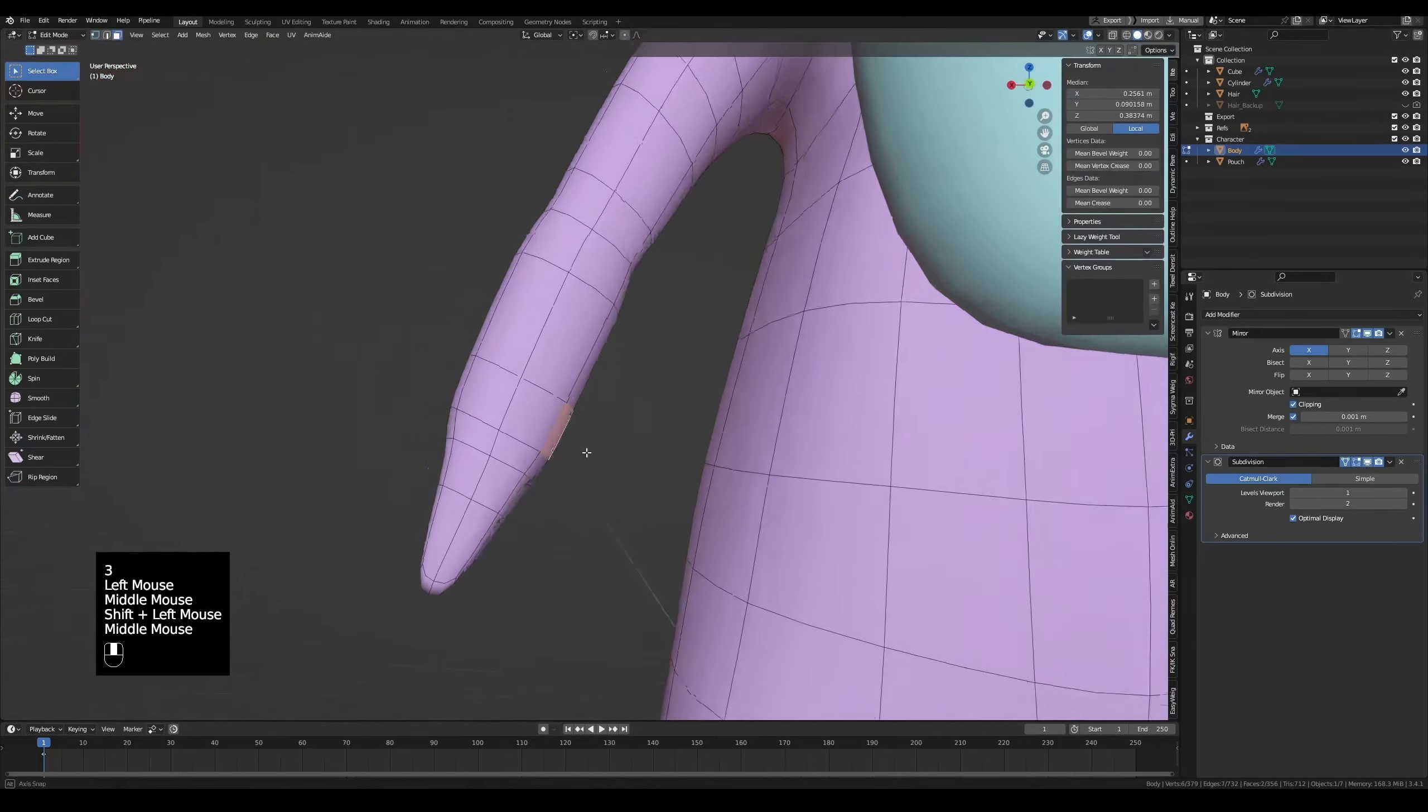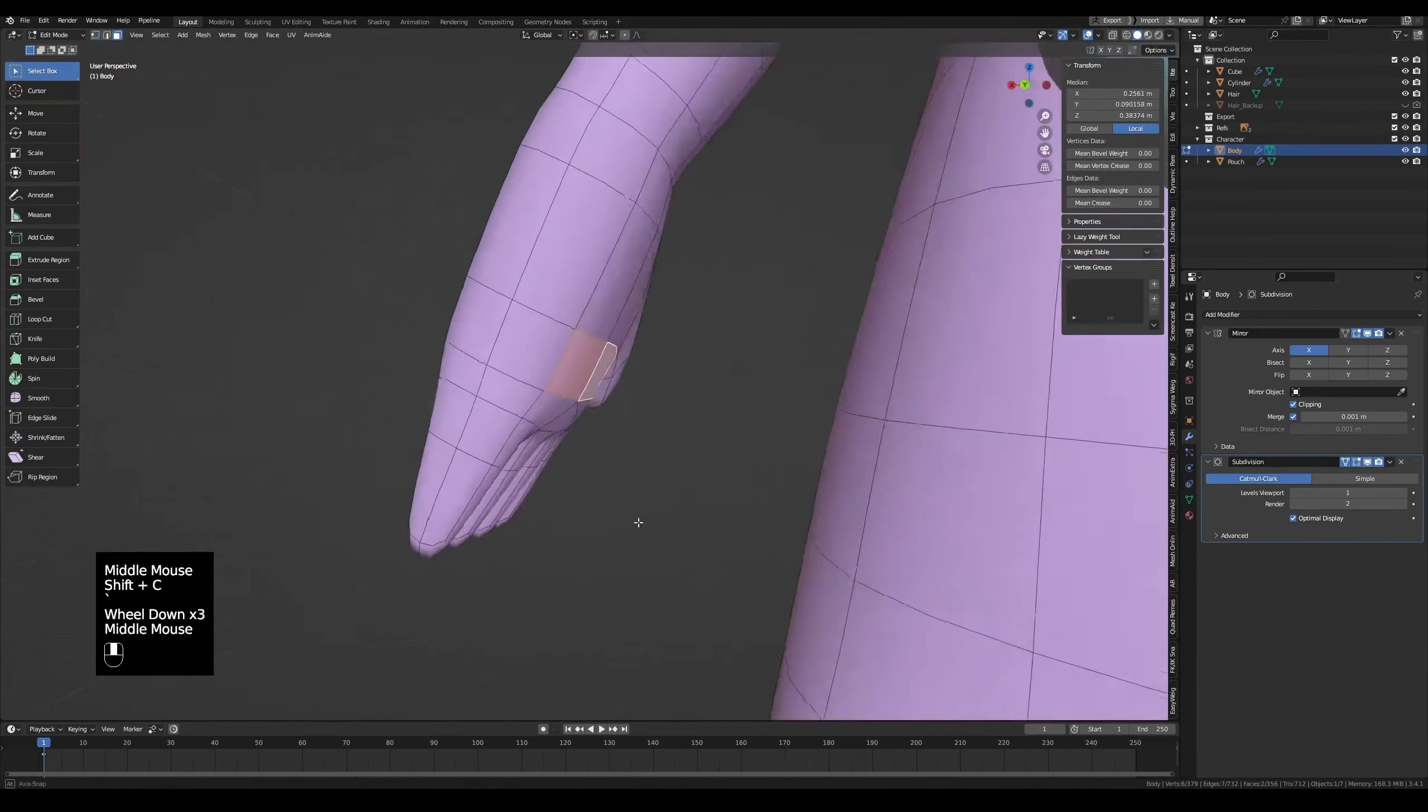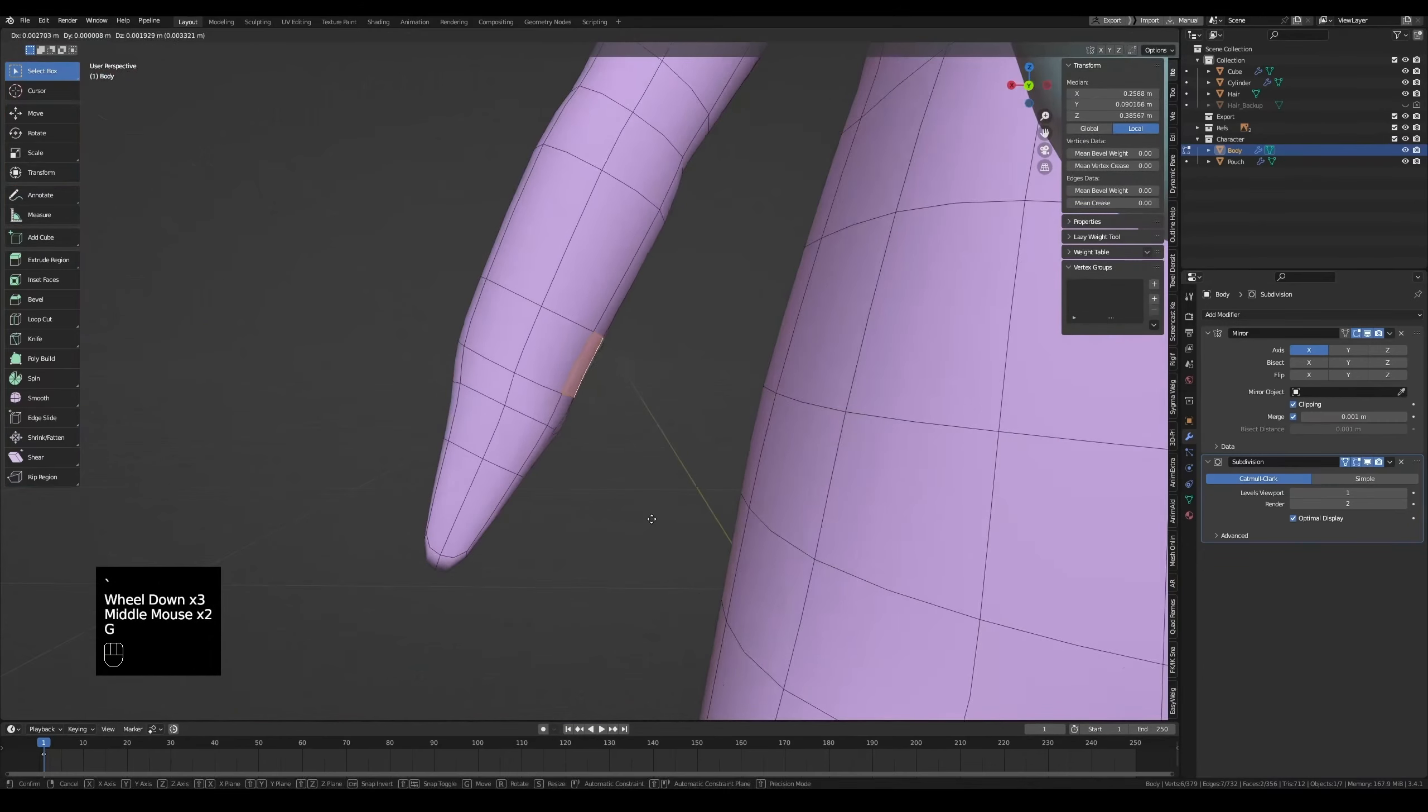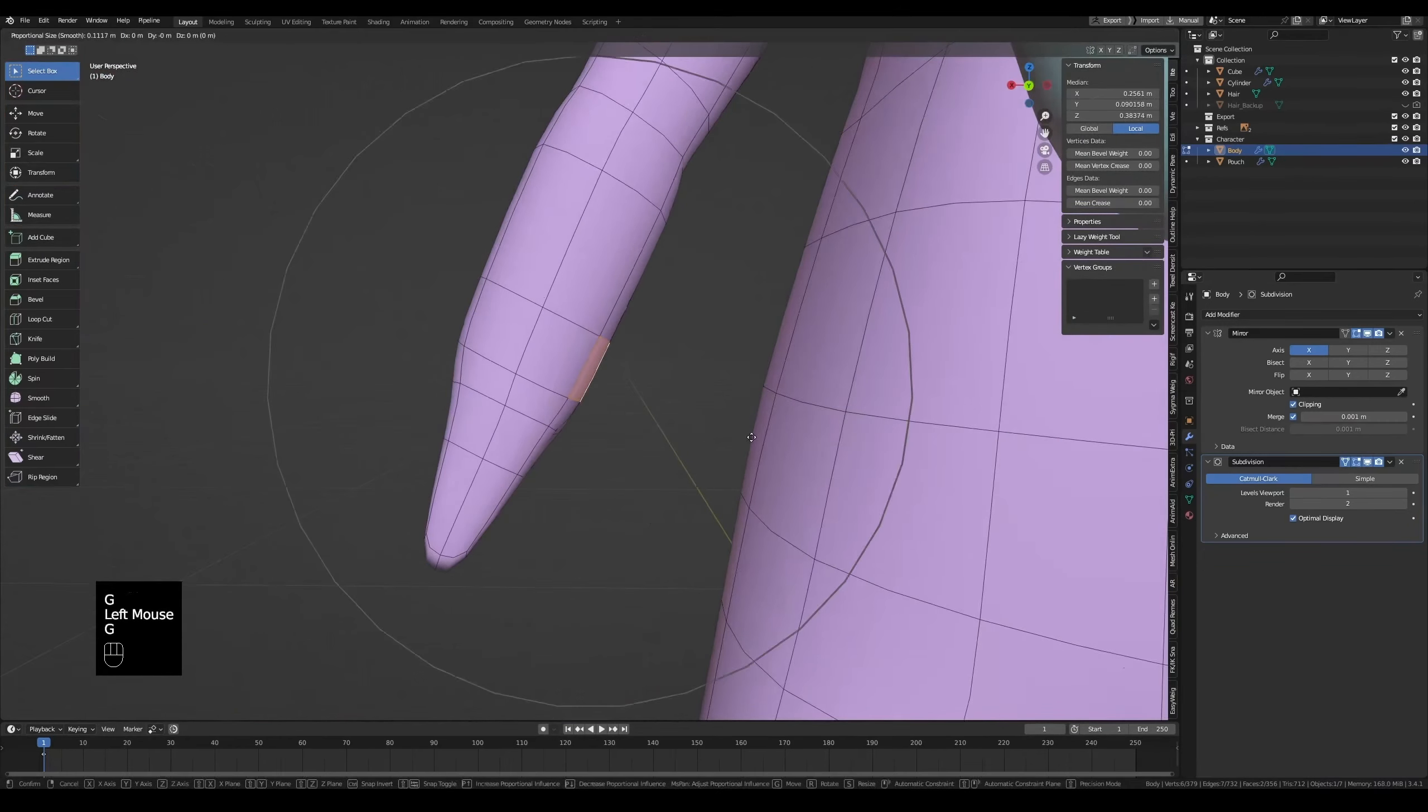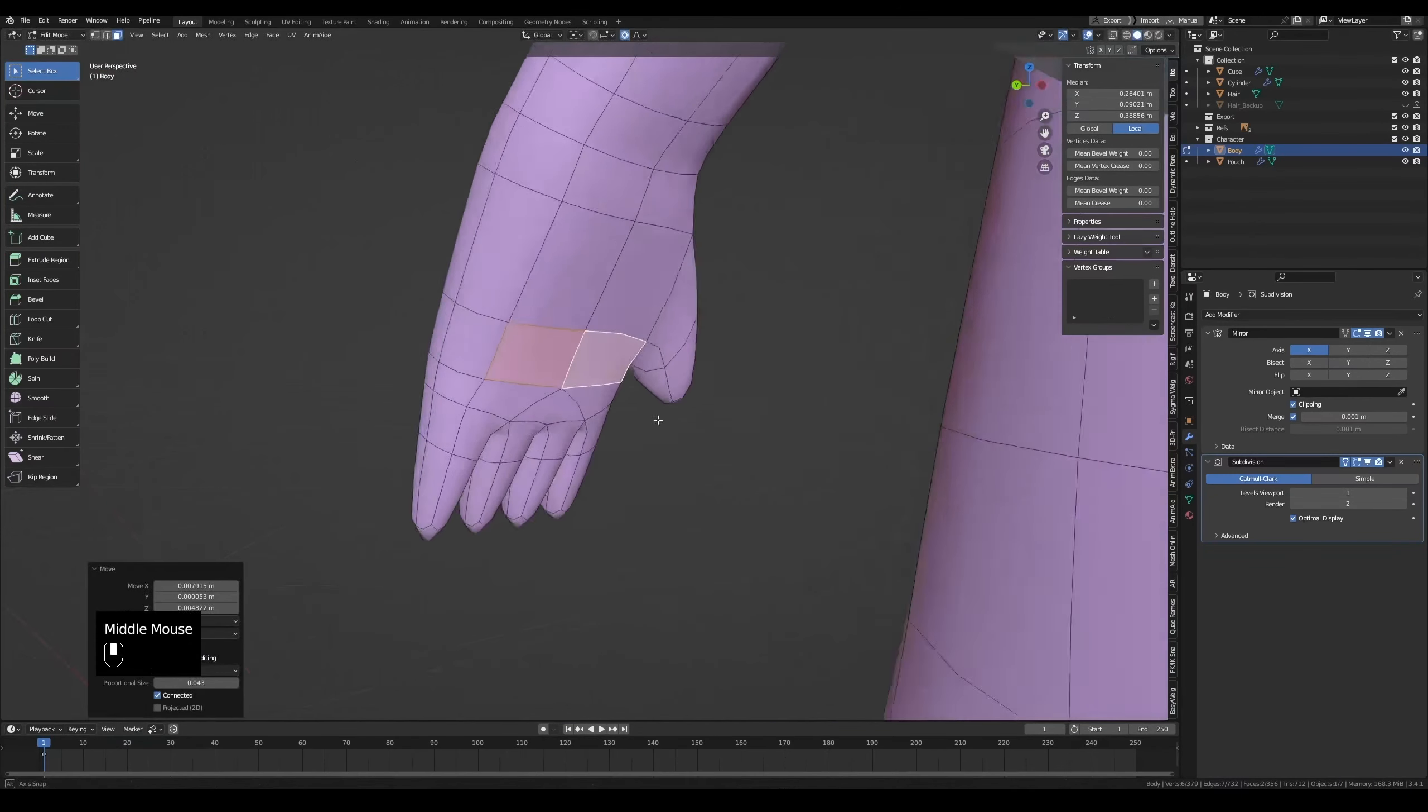You will notice my camera zooms out then zooms in. That's because I pressed Shift-C to reset the 3D cursor location.